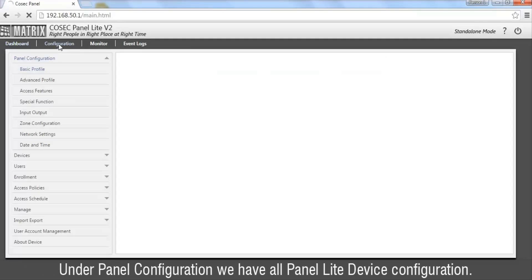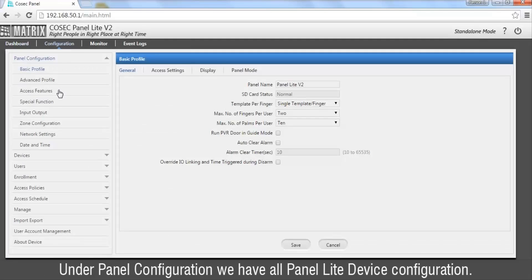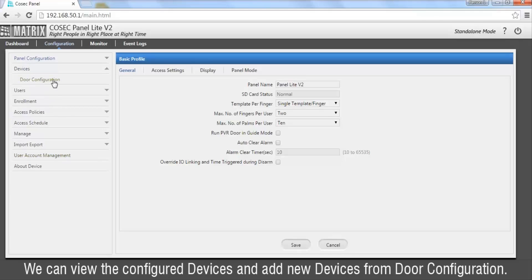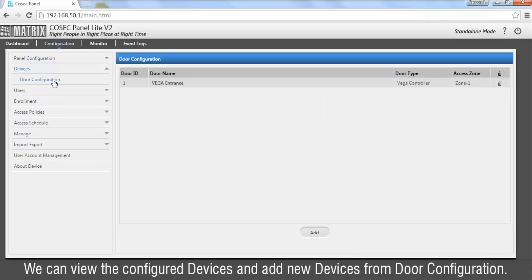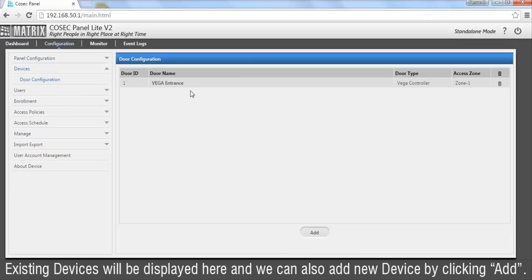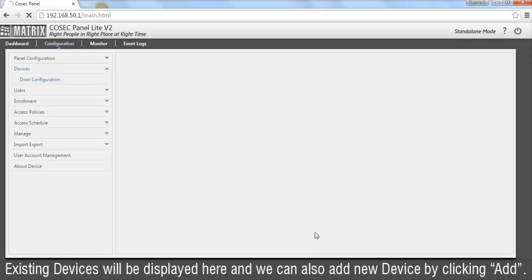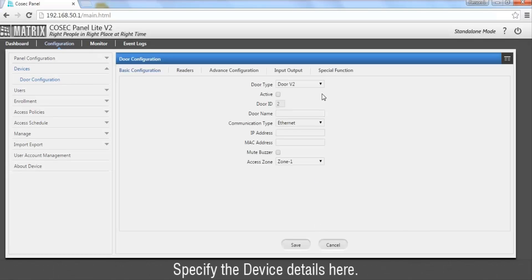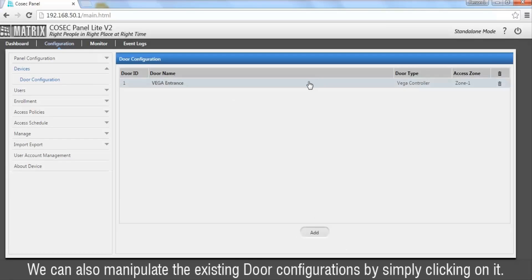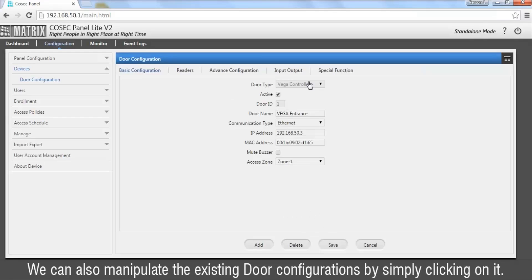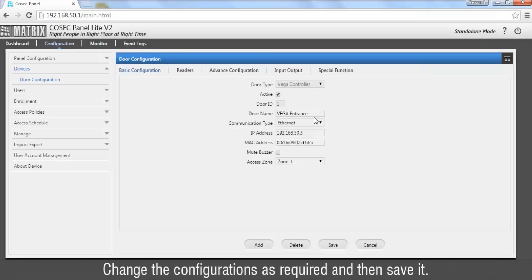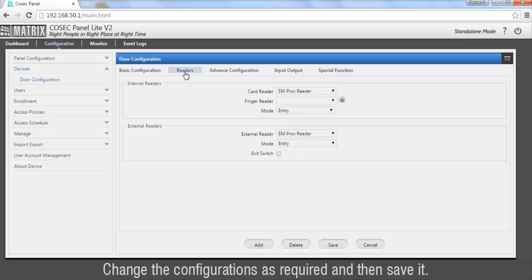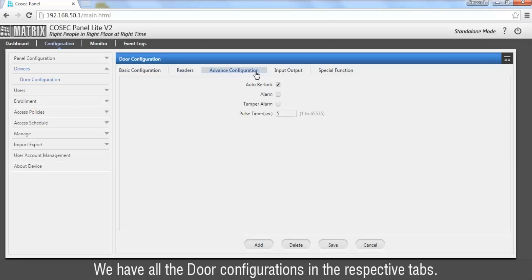Under Panel Configuration we have all Panel Lite device configuration. We can view the configured devices and add new devices from door configuration. Existing devices will be displayed here and we can add a new device by clicking add and specifying the device details. We can also manipulate existing door configurations by simply clicking on it, changing configurations as required and saving.